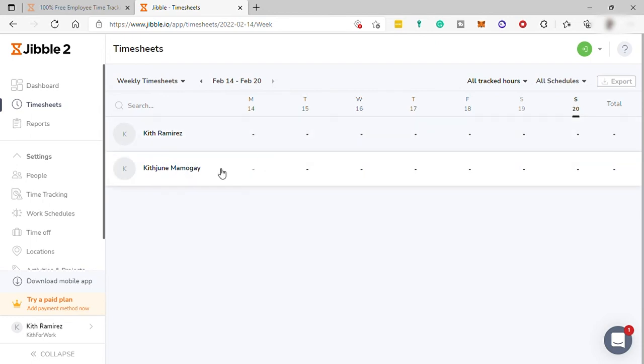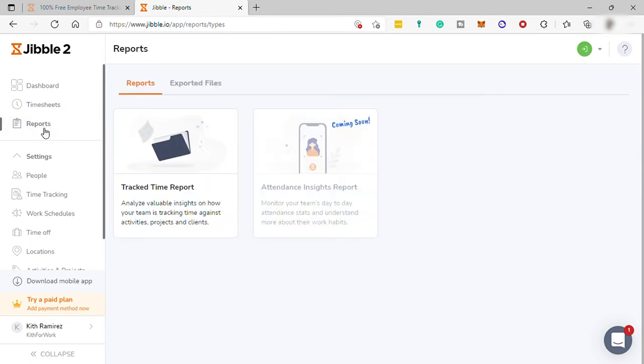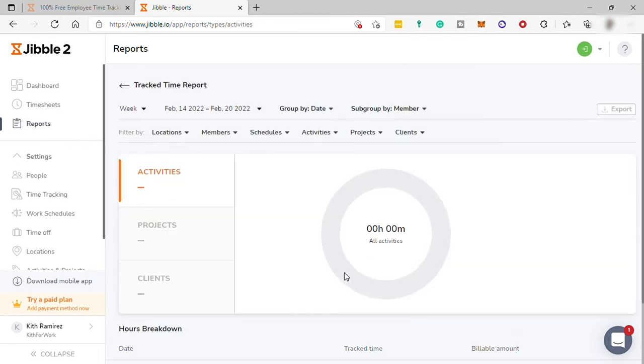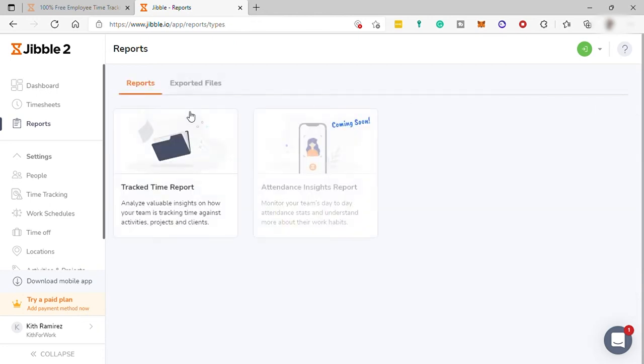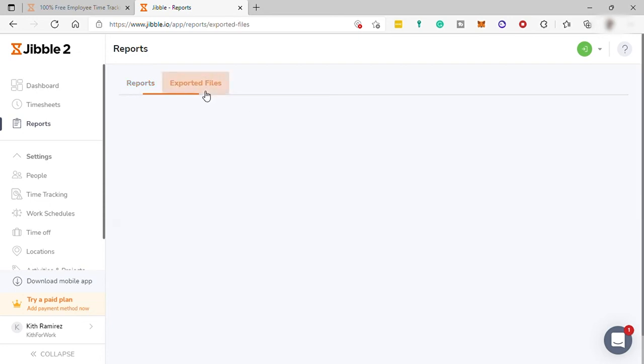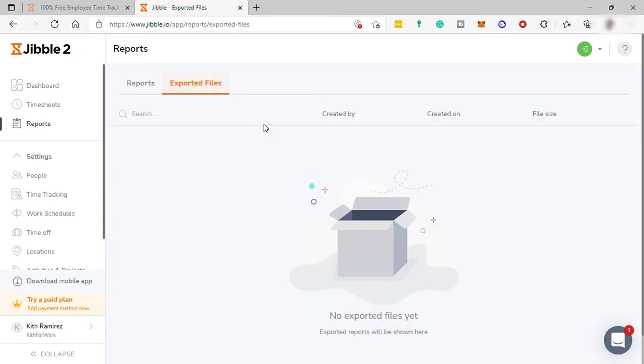So going forward, next is report. You can get the track time report here. And for now, we don't have any track time. It shows zero. So let me just go back. And also, you can also get attendance inside report. And you may also export the report file to your PC over here.